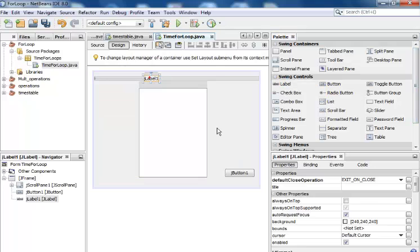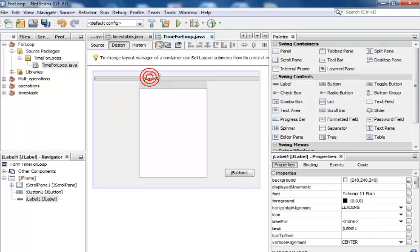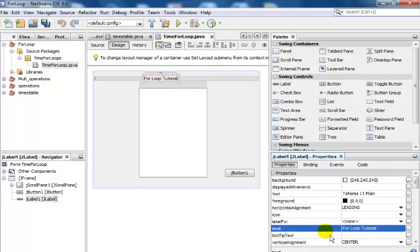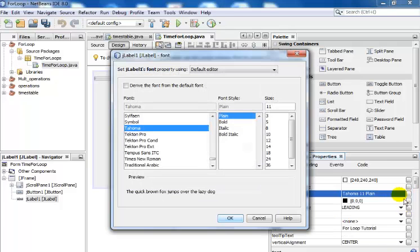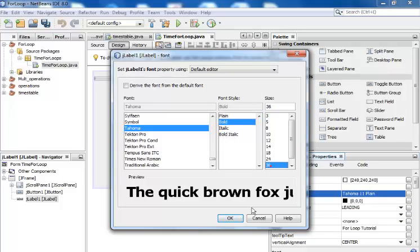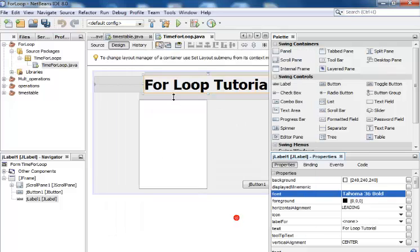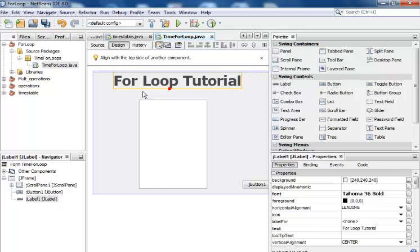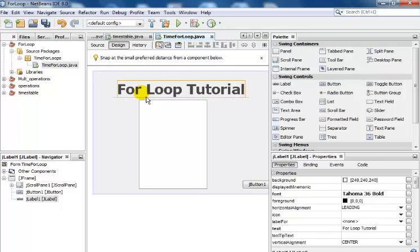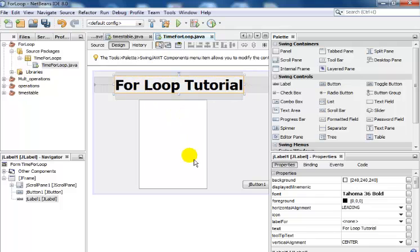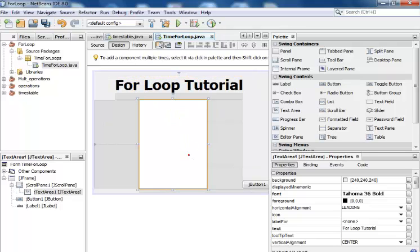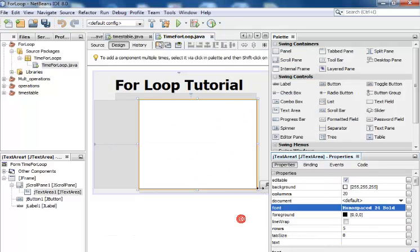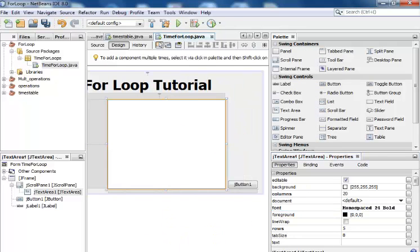For the heading, I'm going to change the text to 'For Loop Tutorial.' I might as well increase the font size - let's go for something like 36, that's all right for the tutorial. Let's increase the font size as well, make that bold 24. My button right here, I'll make that about 24 as well.